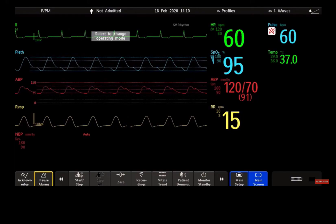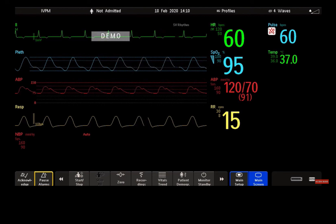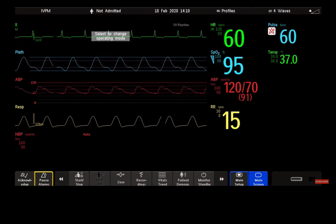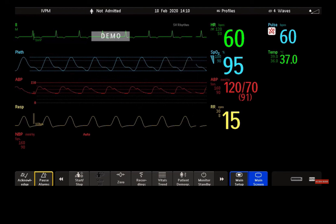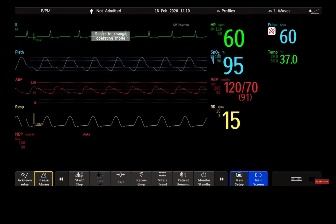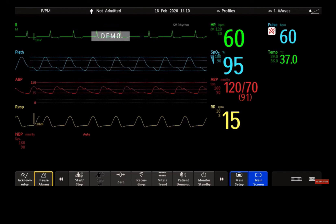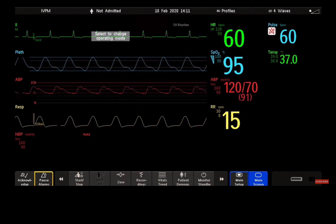Welcome to the Philips IntelliView Patient Monitoring Microlearnings. In this video, I will talk about monitor alarms and how you can adjust and review alarm settings. Let's get started. First, I want to familiarize you with the standard visual and audible alarm indicators of your IntelliView patient monitor.